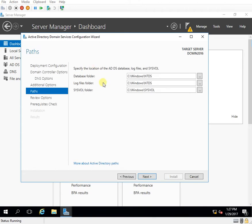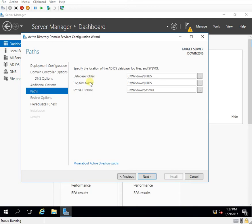So here I need to specify the location of the AD database log file SYSVOL. So in a real-time environment I might have different locations and folders where I might specifically keep the database folder, the log folder. Here I'm keeping things default as it's a lab environment. I click on next.